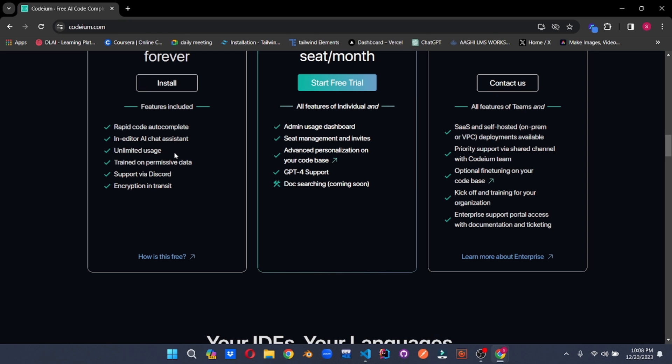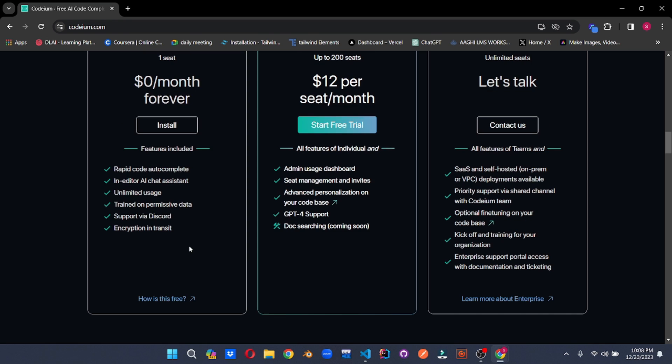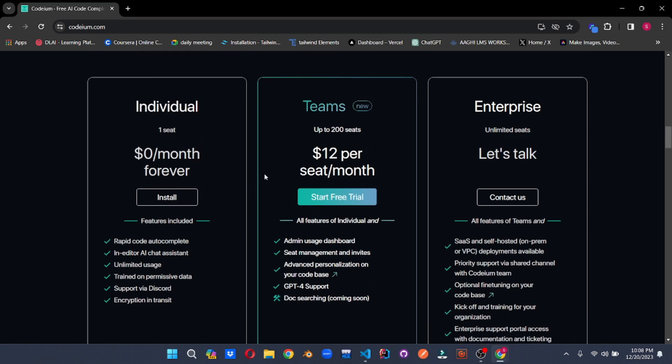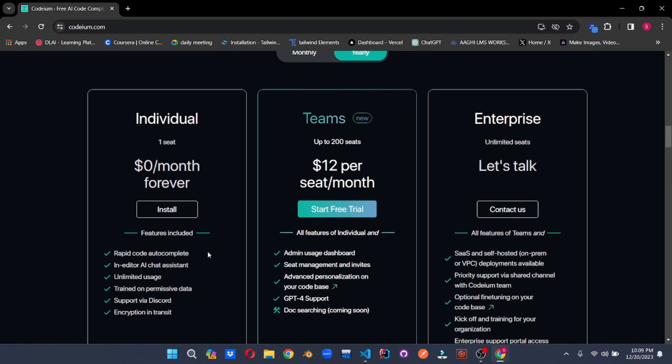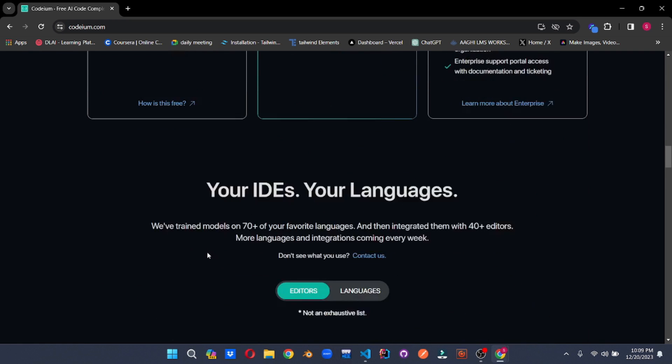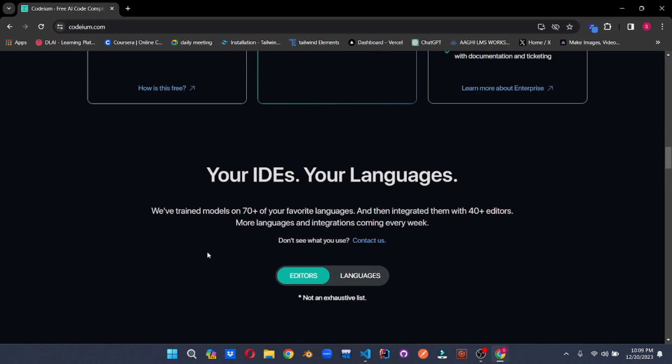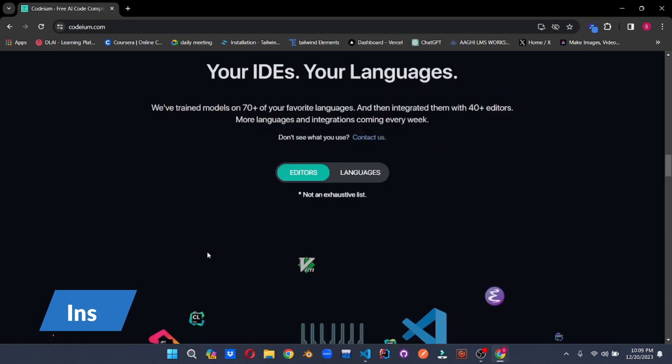It takes care of your privacy with encryption. You can get support through their Discord. And also you can purchase the team's plan which comes with GPT-4 support and some advanced features. But these features are more than enough for a regular user. Codium supports over 70 plus languages and 40 plus editors.